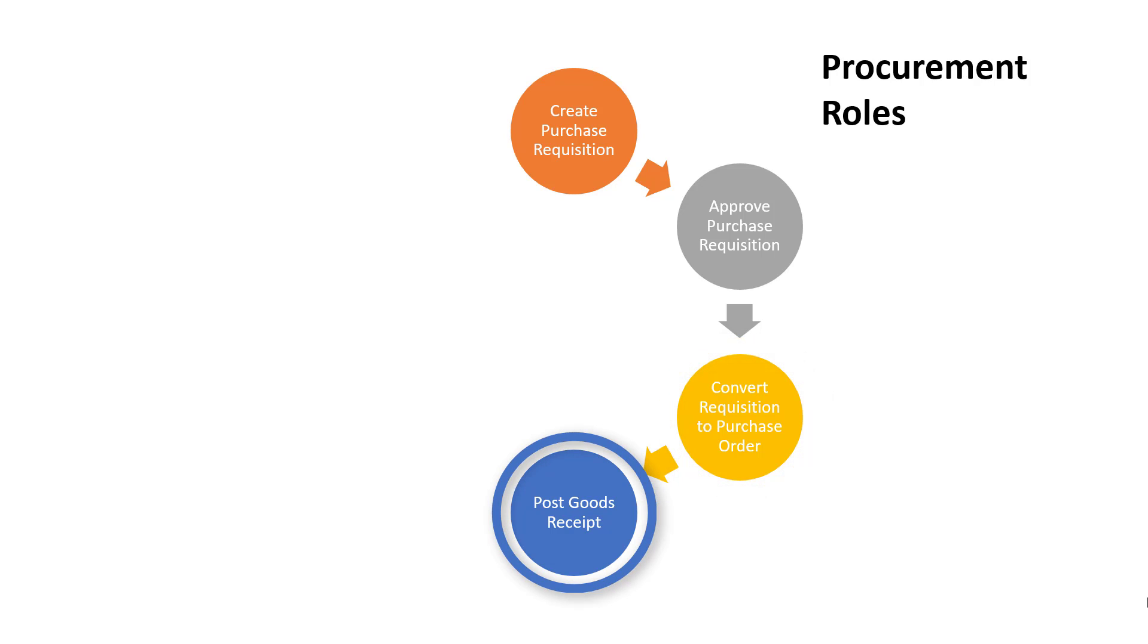Responsibility for receiving goods or services is usually the remit of the requisitioner, that is, the person who requested the goods or services, as they usually receive the goods themselves and are best placed to confirm the goods or services have been provided.